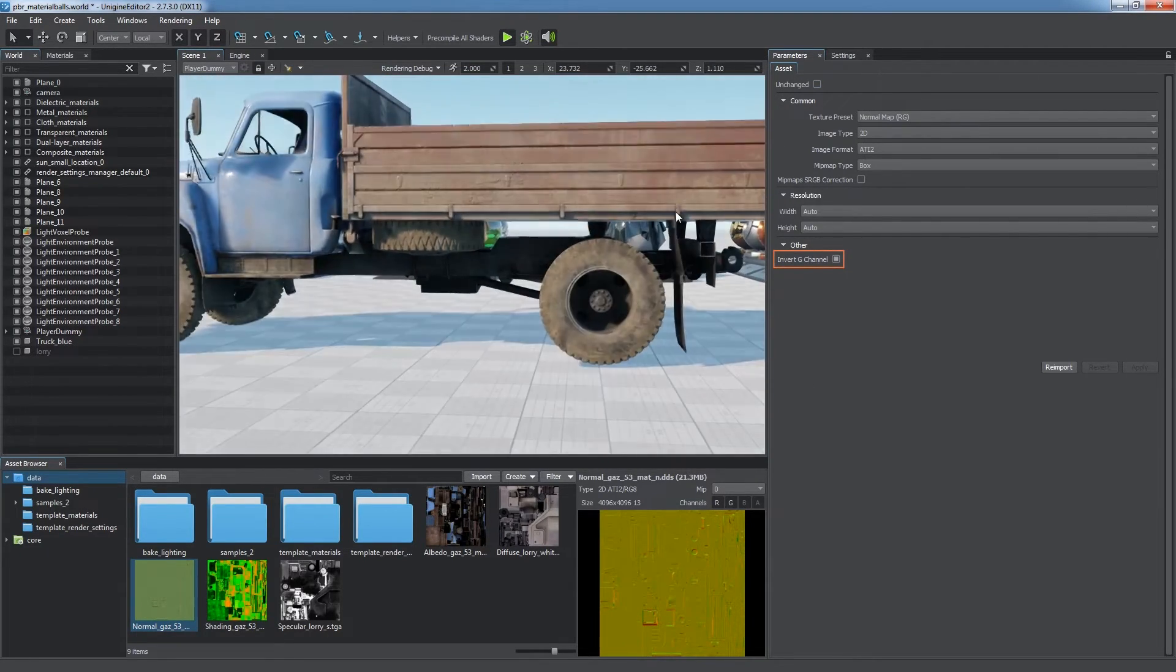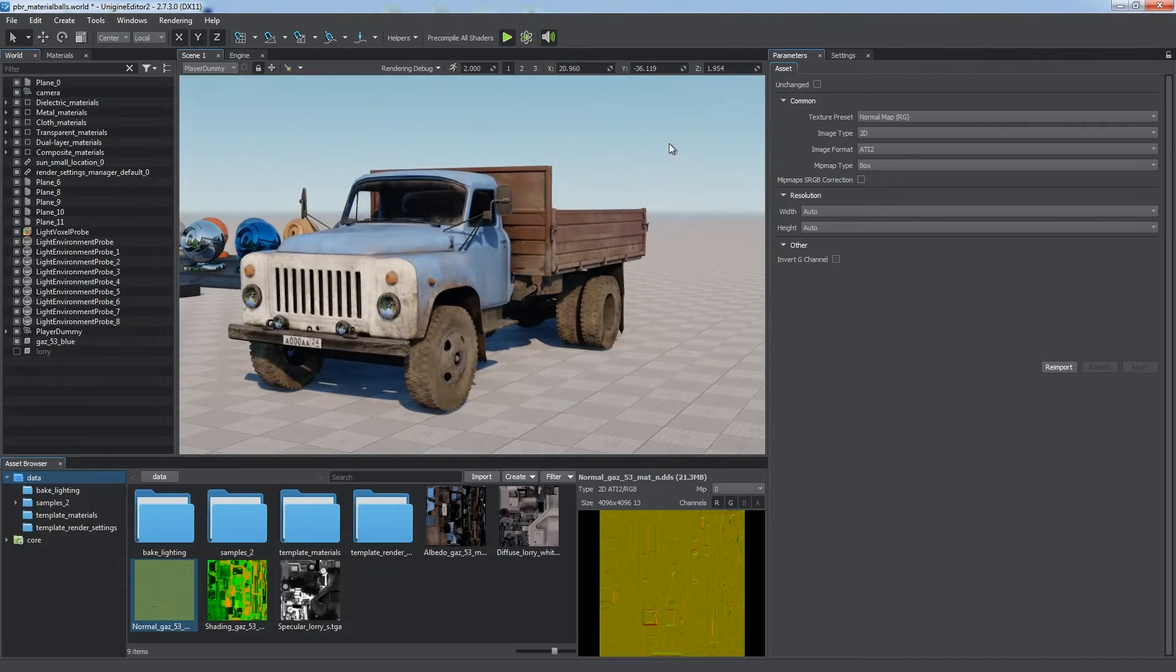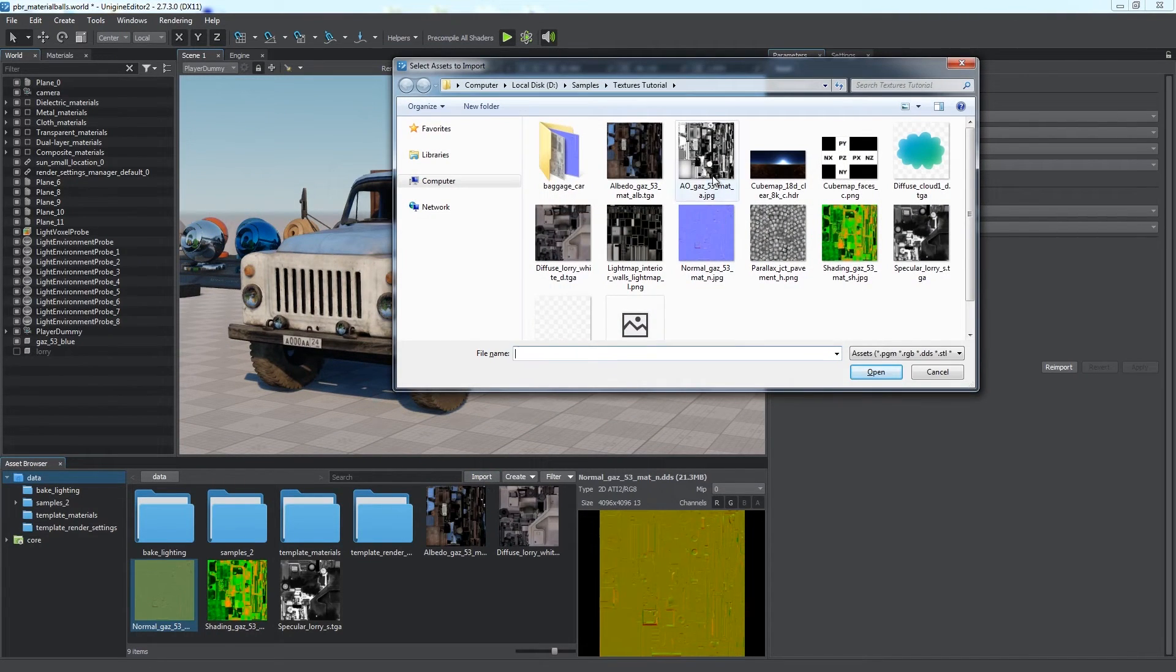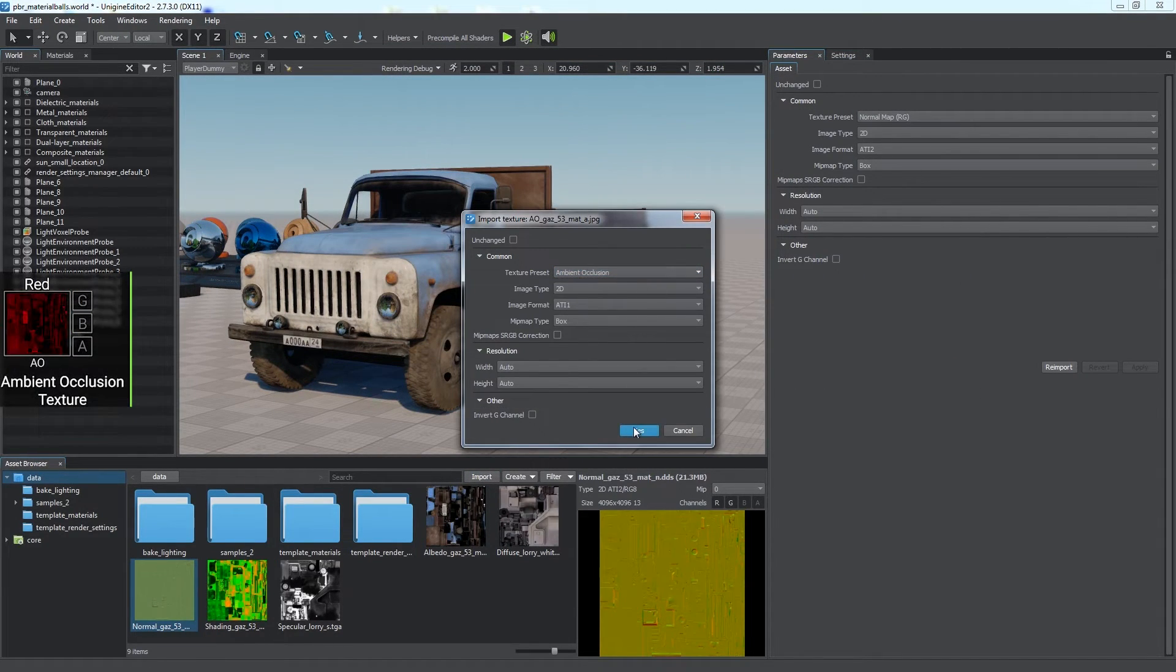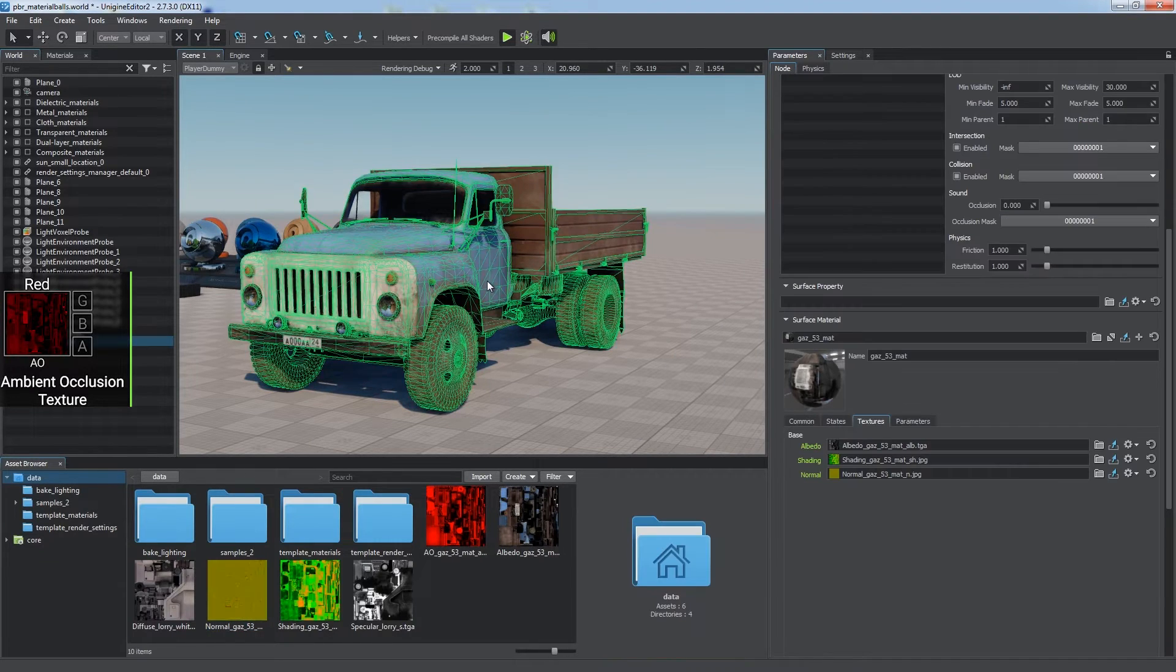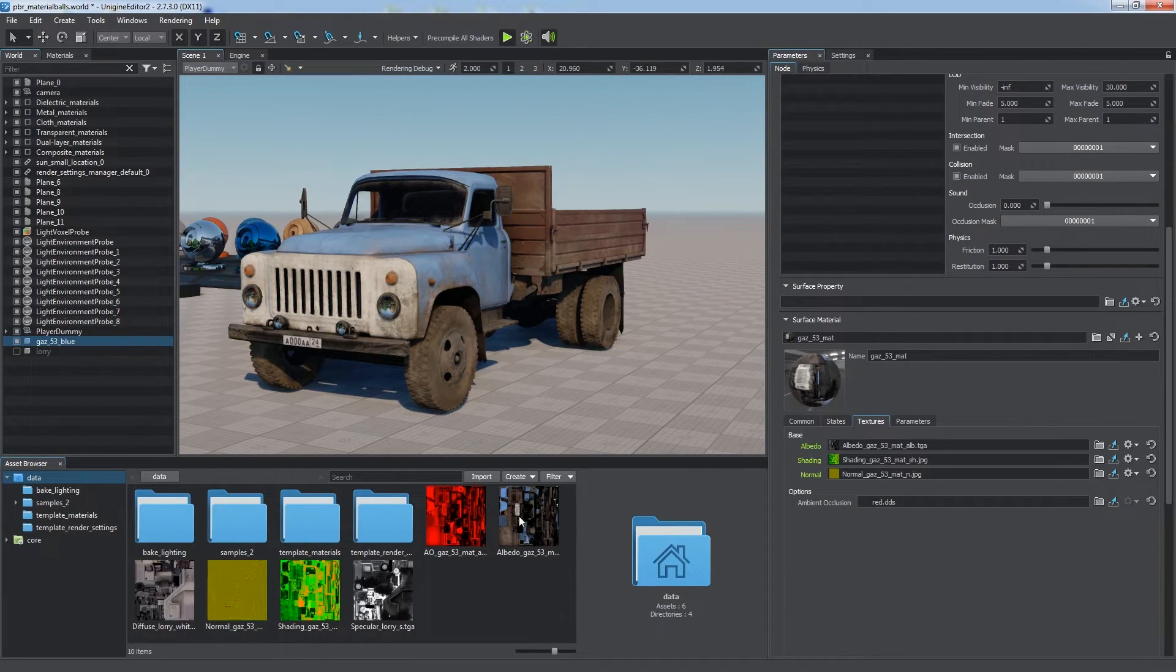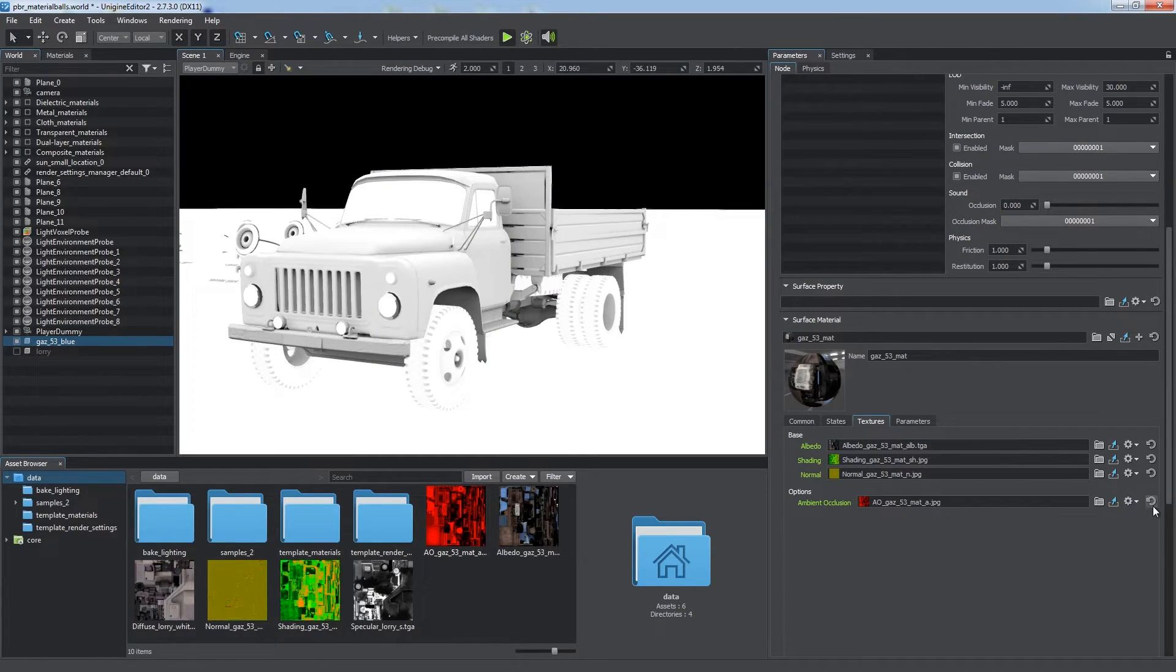Ambient Occlusion preset is intended for baked ambient occlusion textures. Enable the feature in the material states and assign the imported texture. It will be more noticeable if we select Baked Occlusion in the Rendering Debug menu.